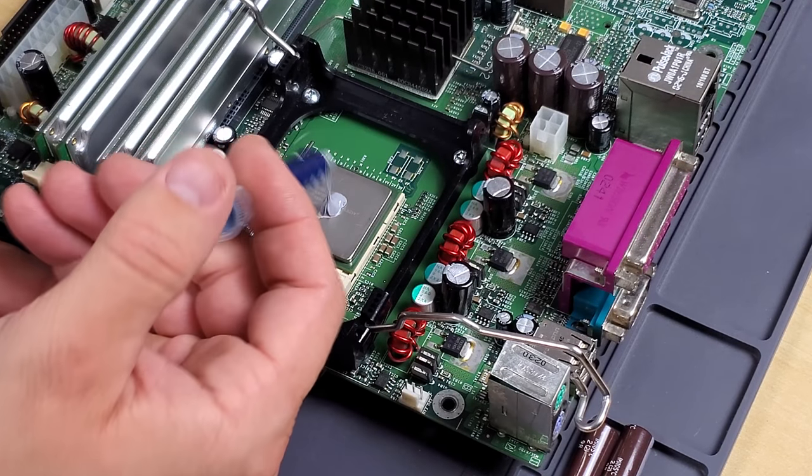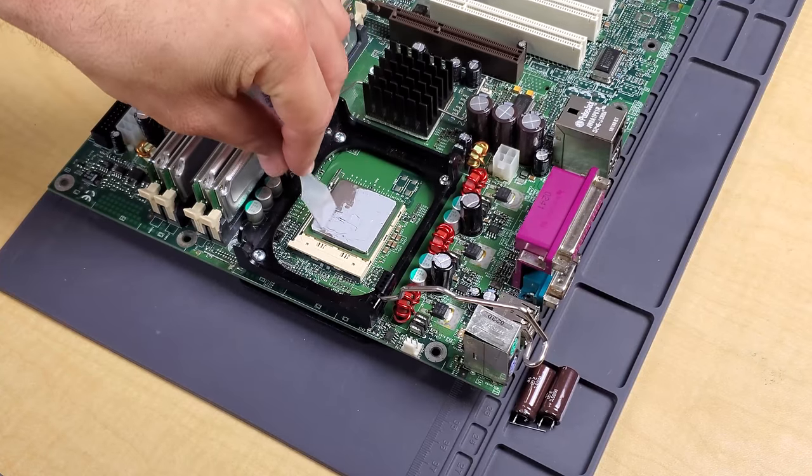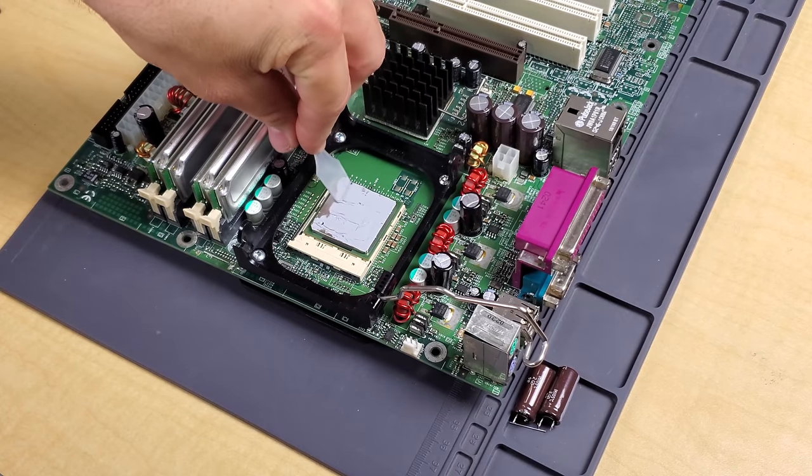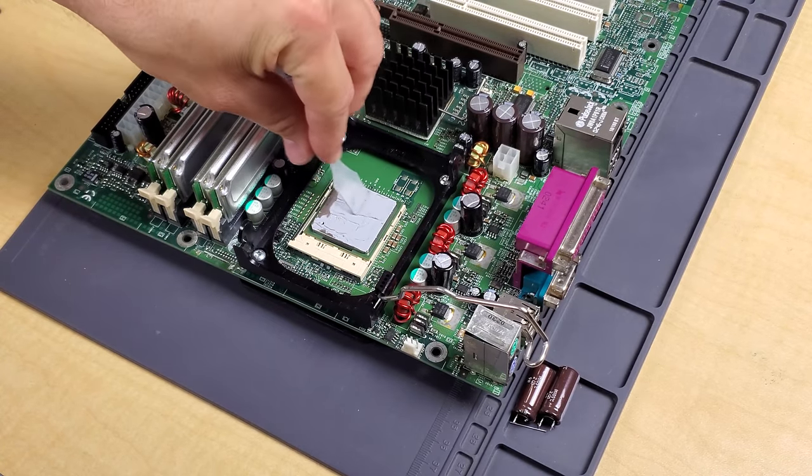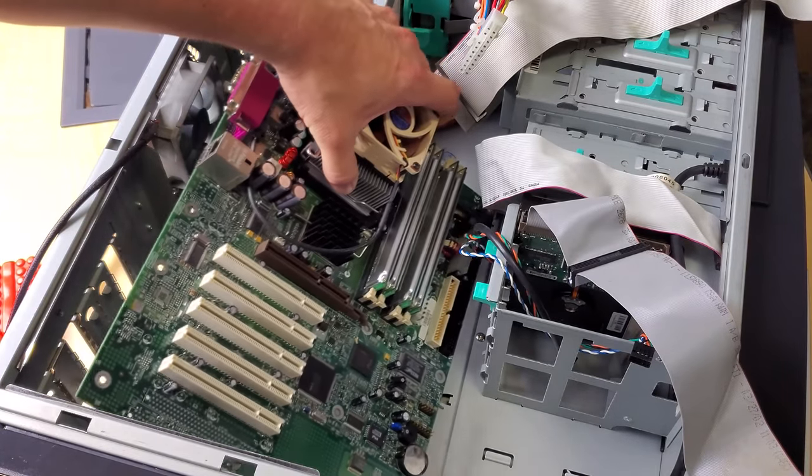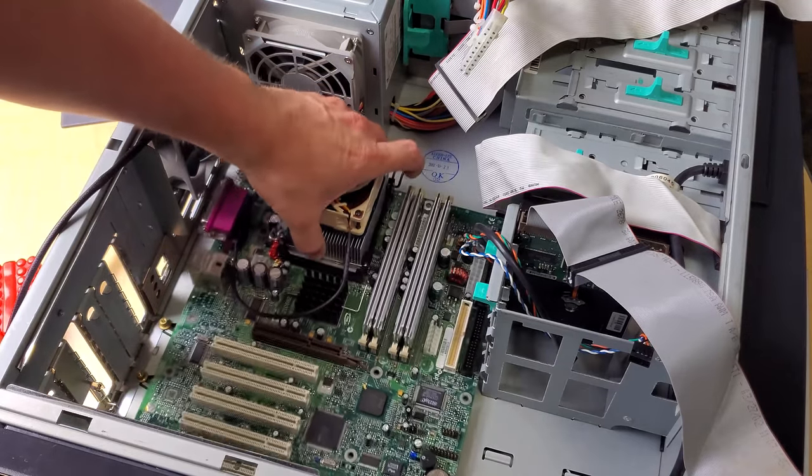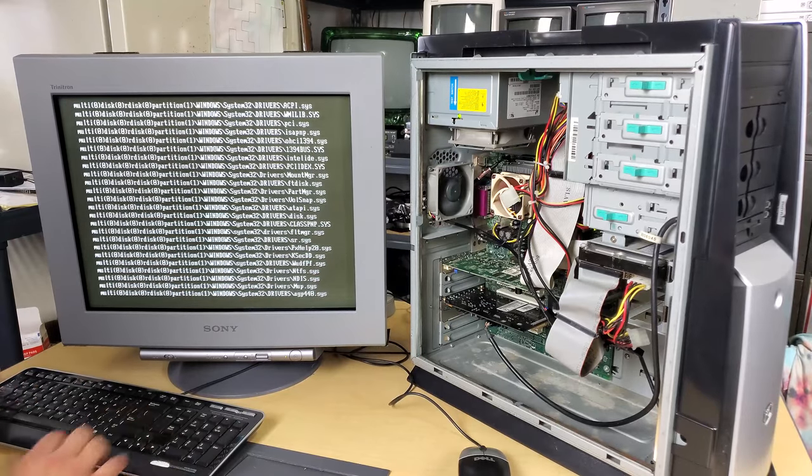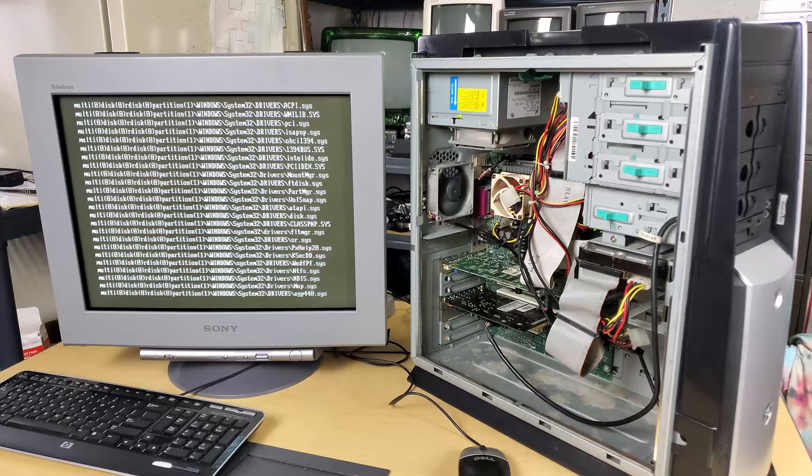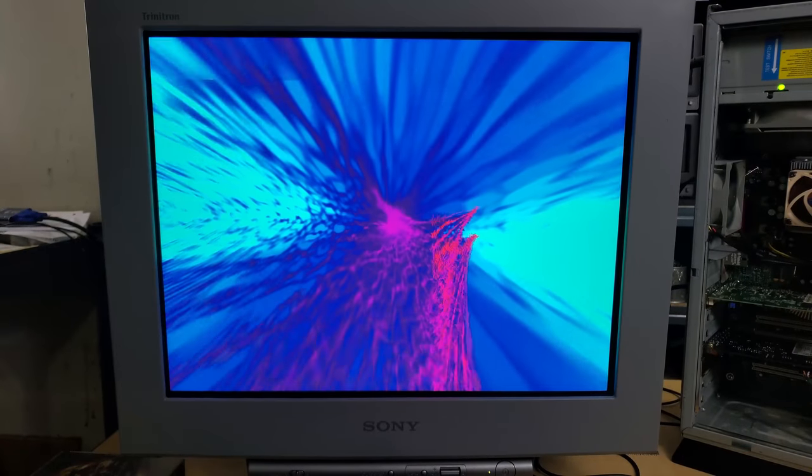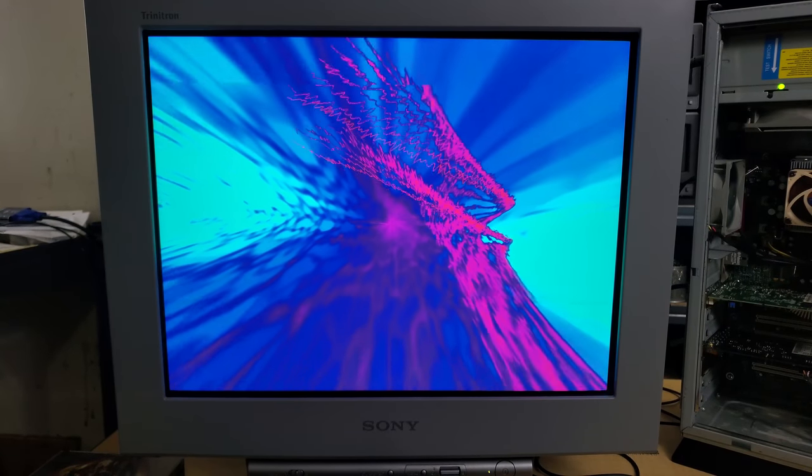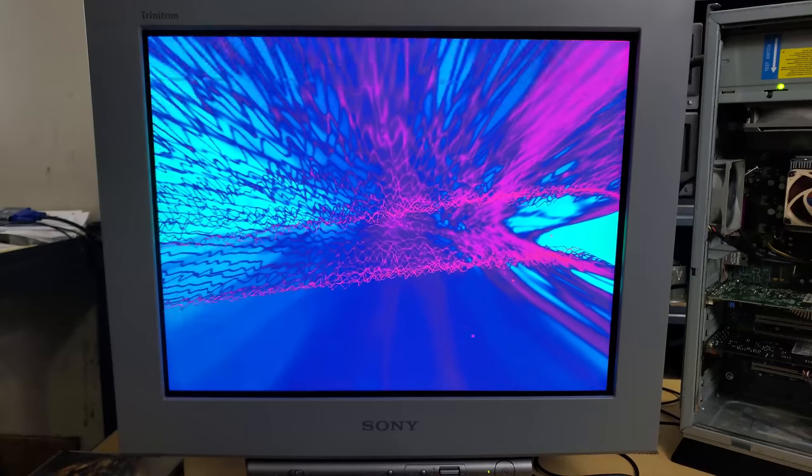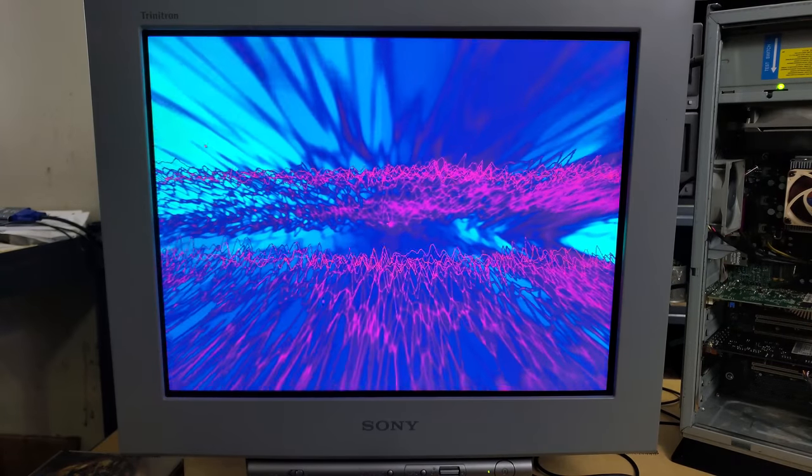Hey everybody, we're back today with our restoration of the Windows XP Gateway Tower PC and we're going to be rebuilding it so we can test it with our wonderful Sony GDM C520 Trinitron color monitor. What we need to do is get back to where we left off from our last video and that will be with recapping the motherboard on the PC.